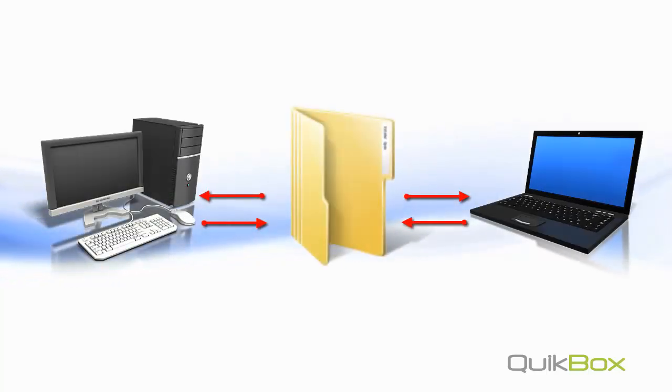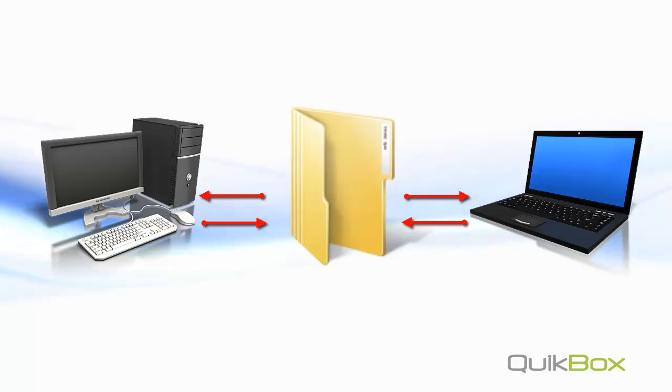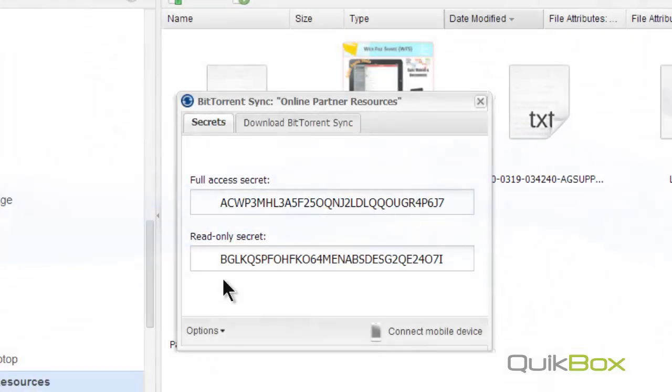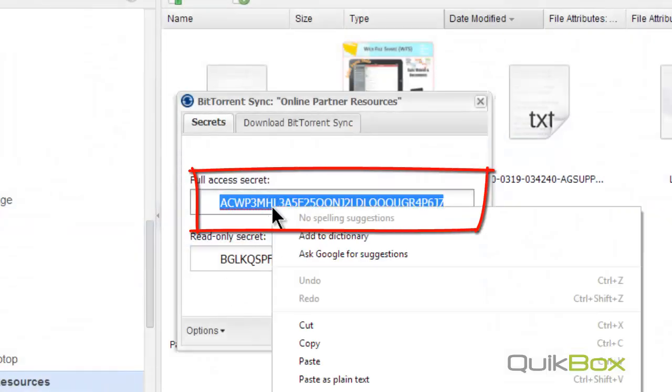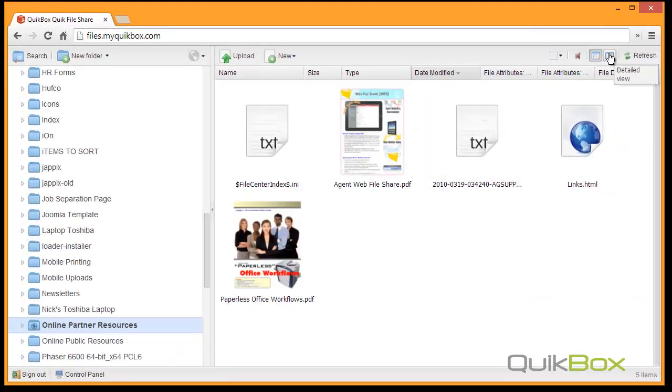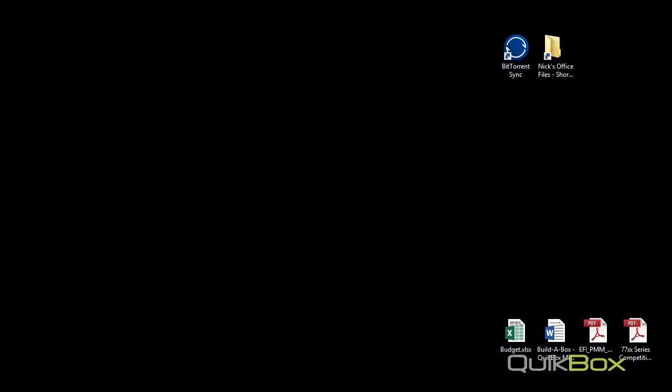You can give your computer read-only or full access to write back to your office folder. I need full access to my company directory, so I will copy this secret.